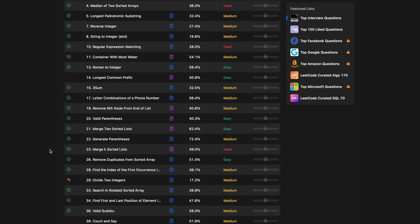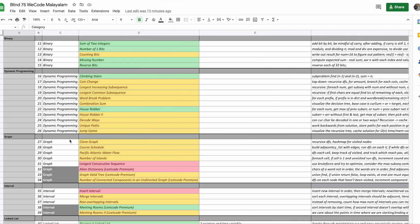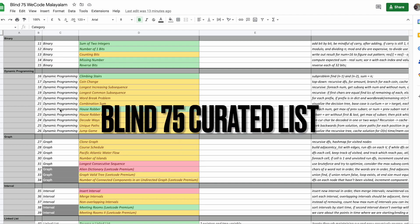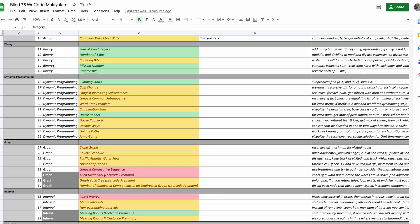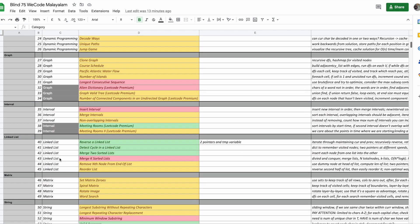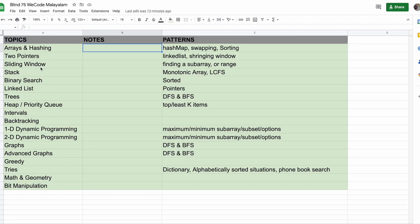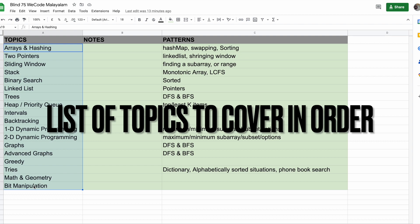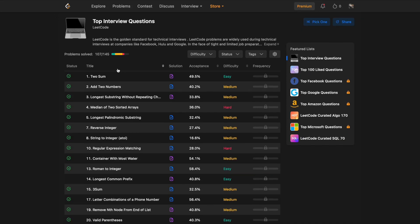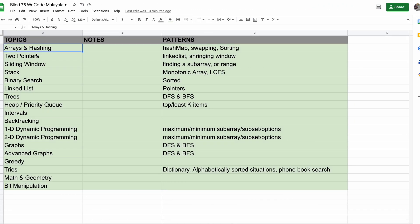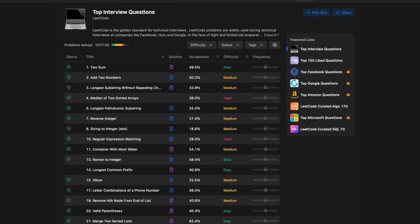Instead of going in the default order, solve by topic — for example, start with arrays, then linked lists, then stack, trees, and graphs. I have curated a list of 75 questions that covers almost all topics, and most commonly asked questions are also covered in this list. If you solve these 75 questions, you will get a pretty good grasp of data structures and algorithms. I've also created a list of topics you must cover to get a solid understanding of data structures. Pick one topic, go through the list, and solve those questions based on the topic.